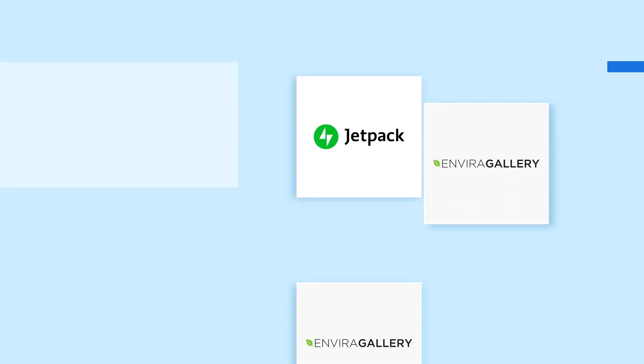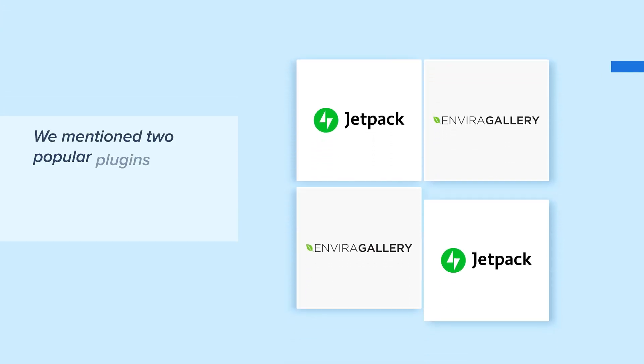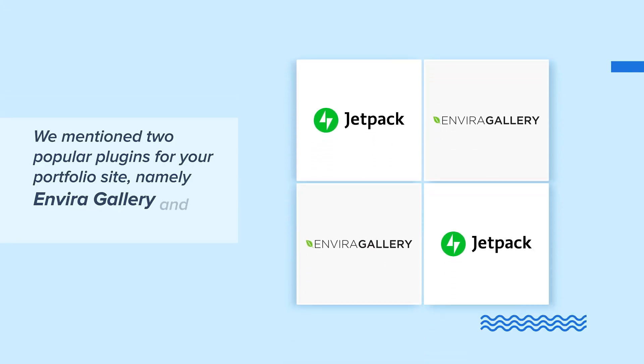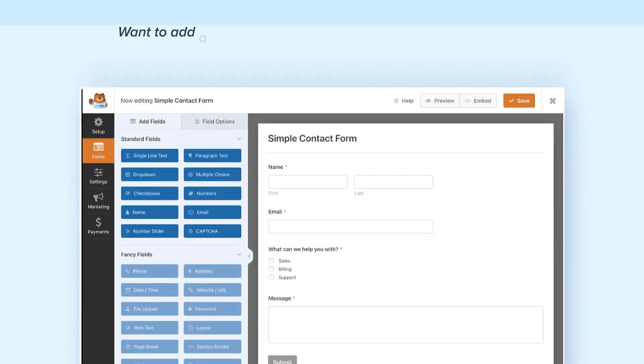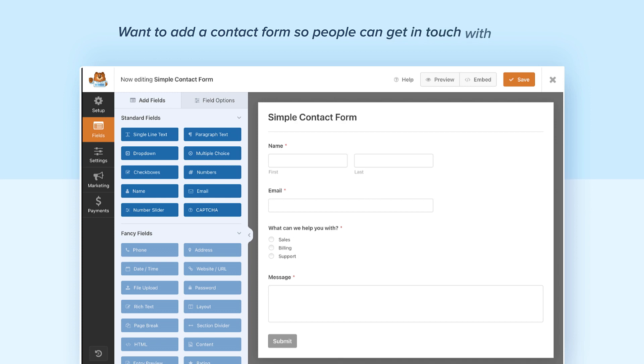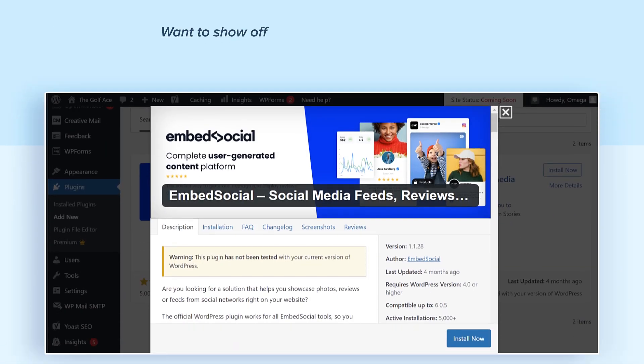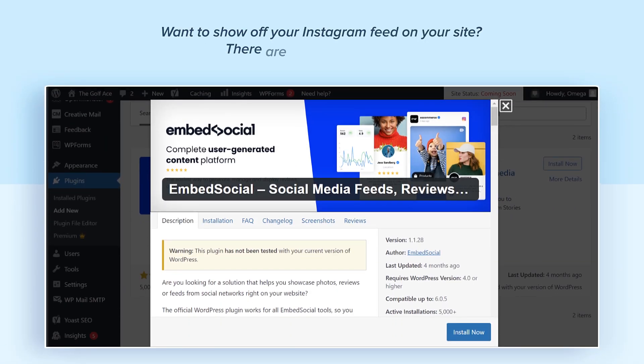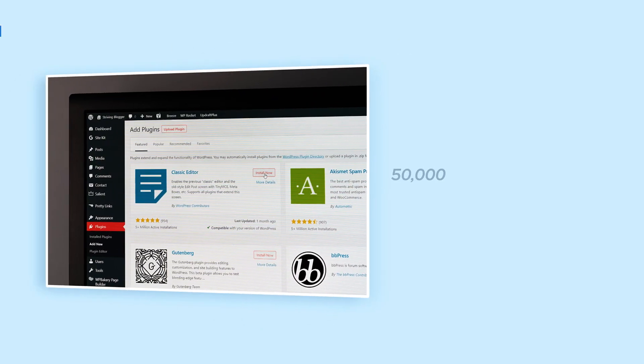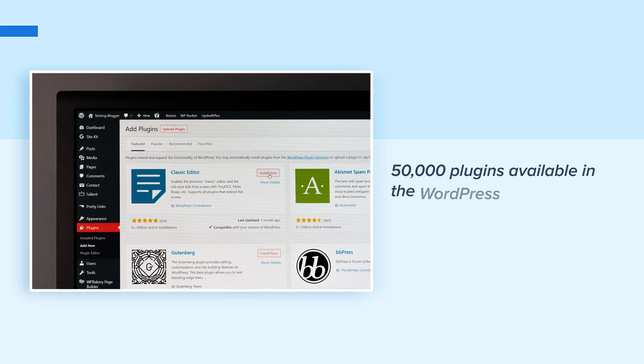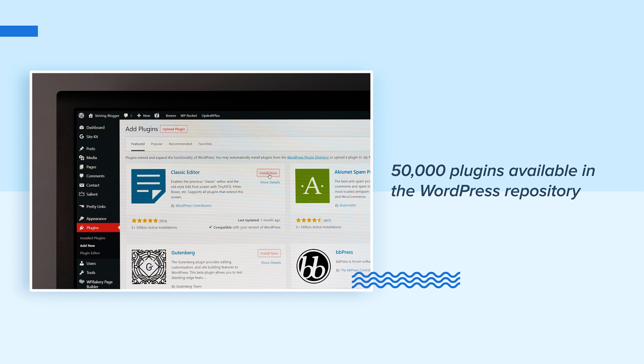Now let's dive more into plugins. We mentioned two popular plugins for your portfolio site, namely Envira Gallery and Jetpack. Plugins are like mini website apps that improve its overall functionality. Want to add a contact form so people can get in touch with you? There's a plugin for that. Want to show off your Instagram feed on your site? There are plugins for that too. In fact, there are over 50,000 plugins available in the WordPress repository, so you're sure to find exactly what you need to make your portfolio website shine.